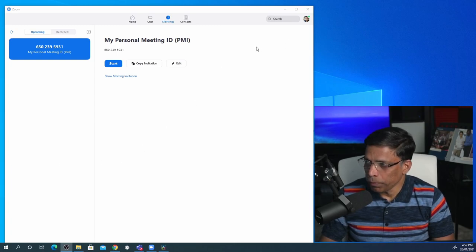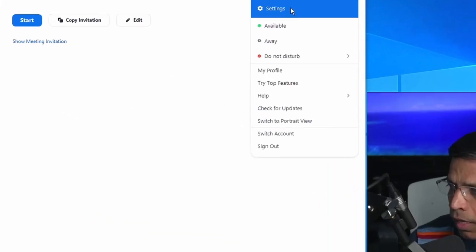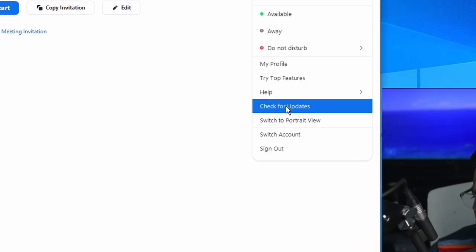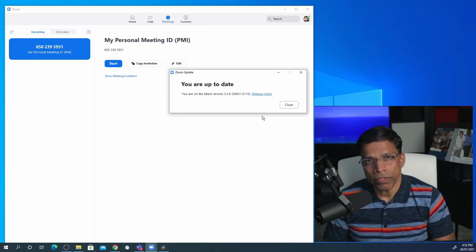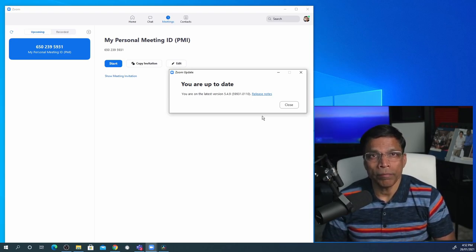The first thing I recommend is to ensure you are running the latest version of Zoom. The Zoom client is constantly updated with security patches and you want to make sure that you are up to date. To verify, log in to your Zoom client, click on the profile button and click 'Check for Updates.' If you see the message 'You are up to date,' you are good to go. If not, install the recommended update and proceed.